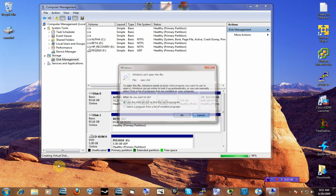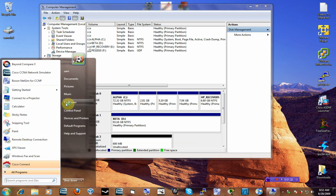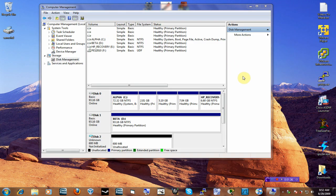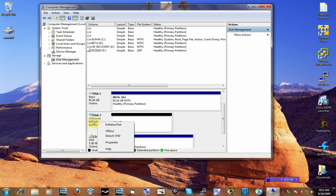You can go to My Computer and you still can't see it. What you have to do — you can even see it has a little red arrow to it. It's not initialized. So what you've got to do first is initialize it. Right-click on it and initialize the disk.